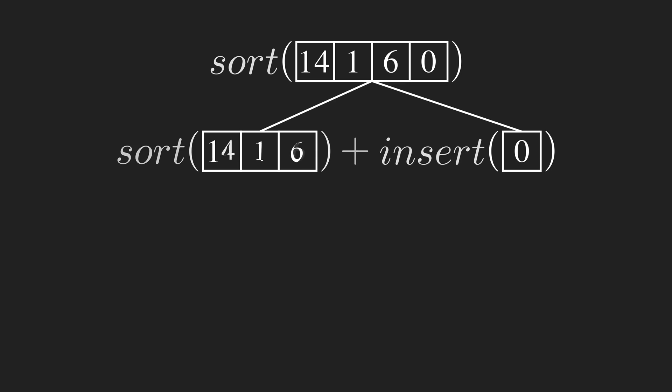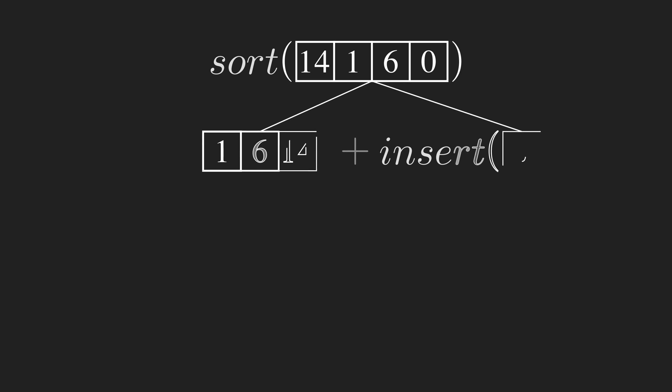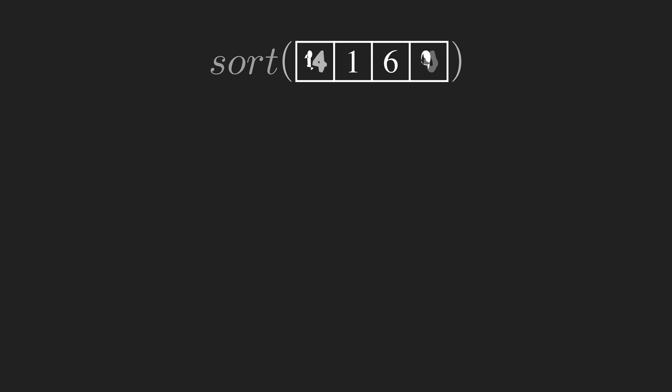The next insert places a 6 between 1 and 14 and gets the first 3 elements in order. Finally, by inserting 0 at the start of the array, we get the sorted result of 0, 1, 6 and 14.